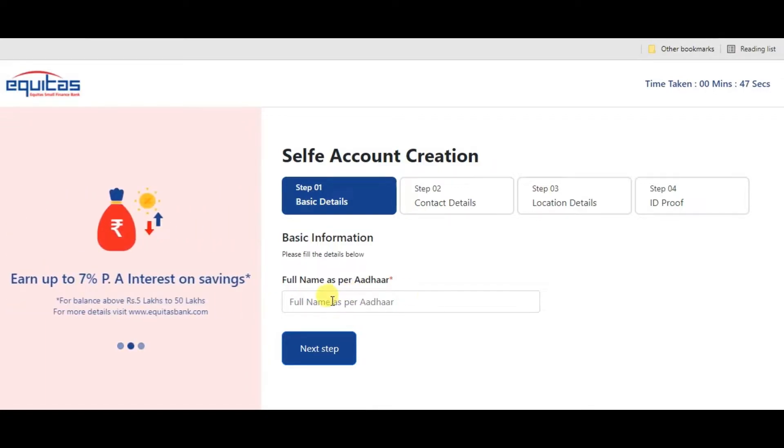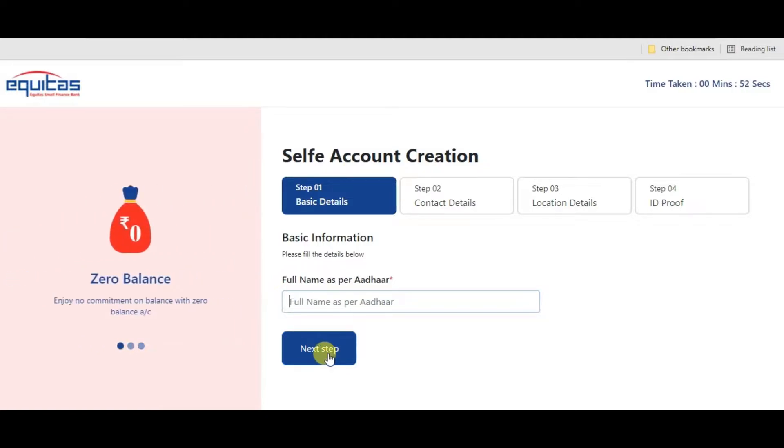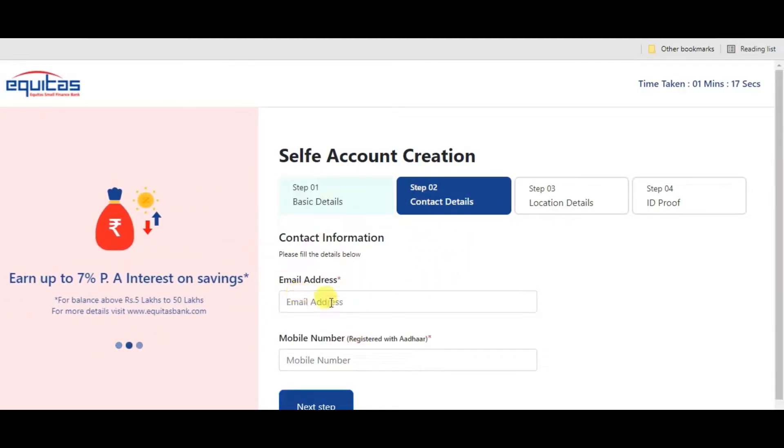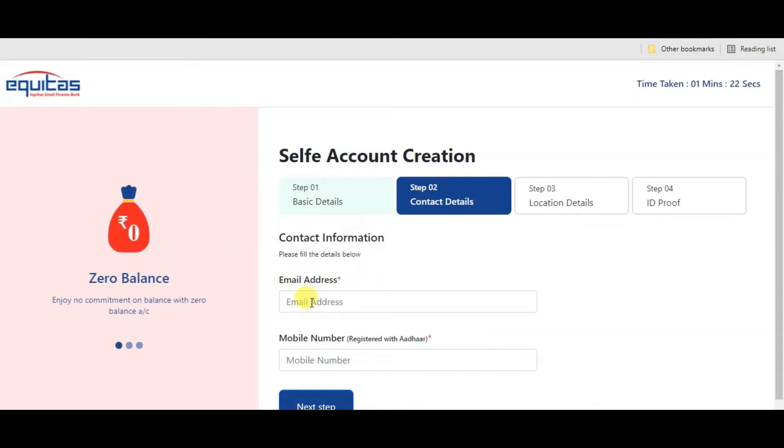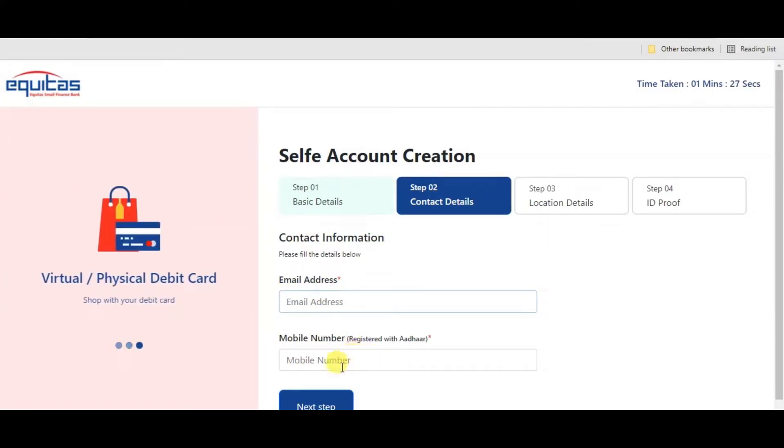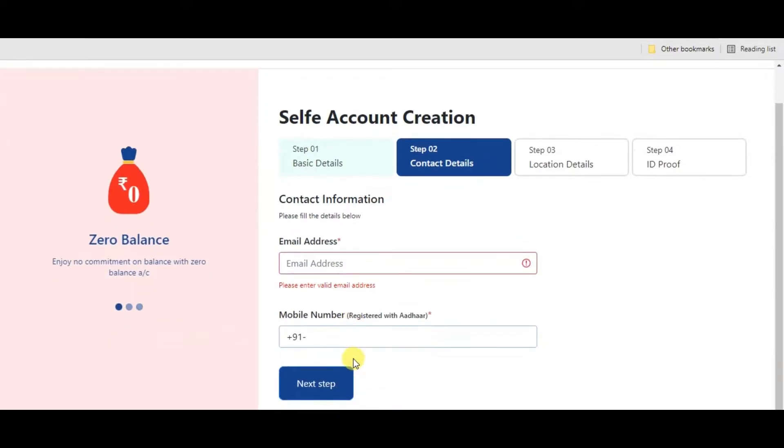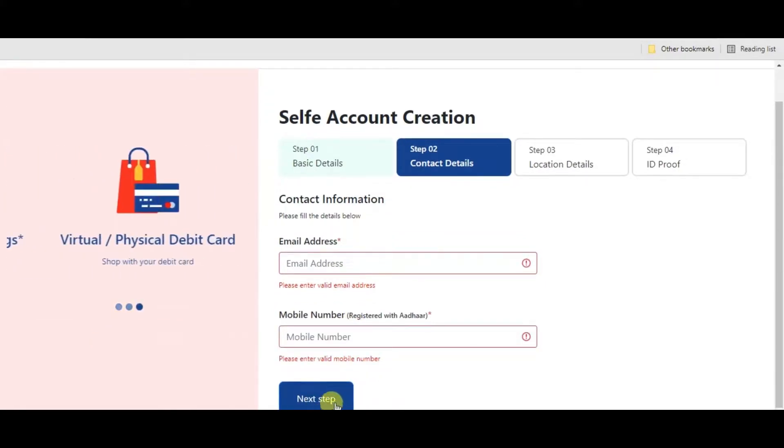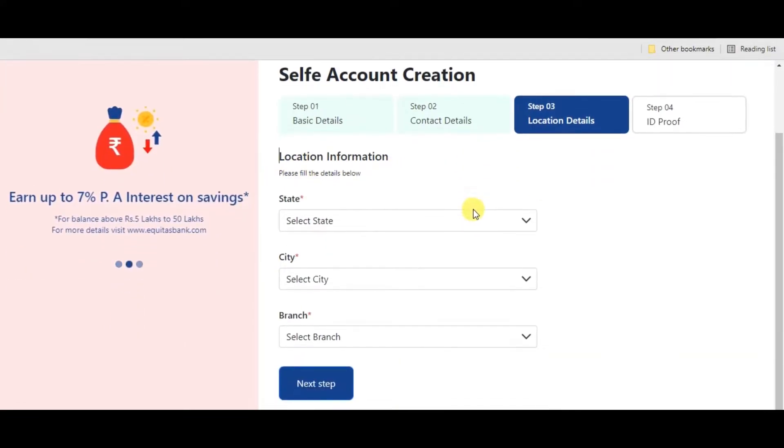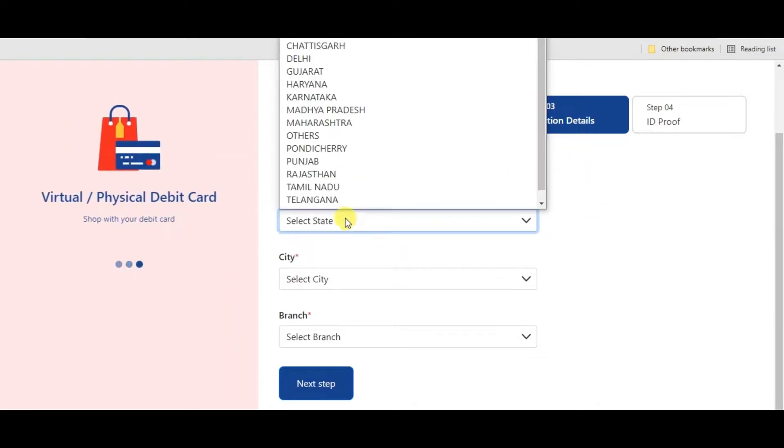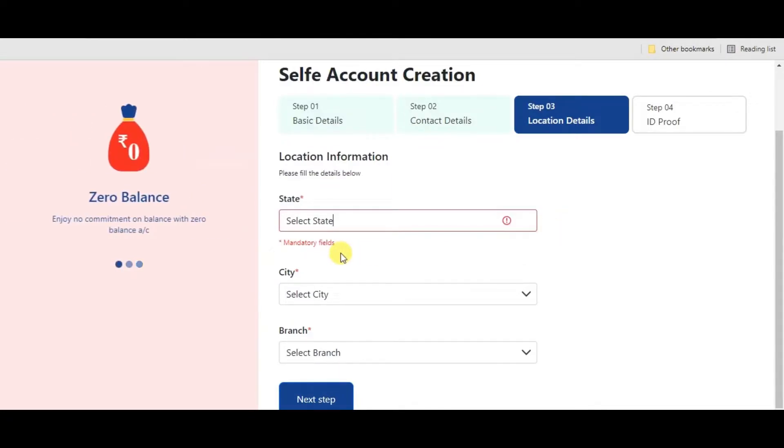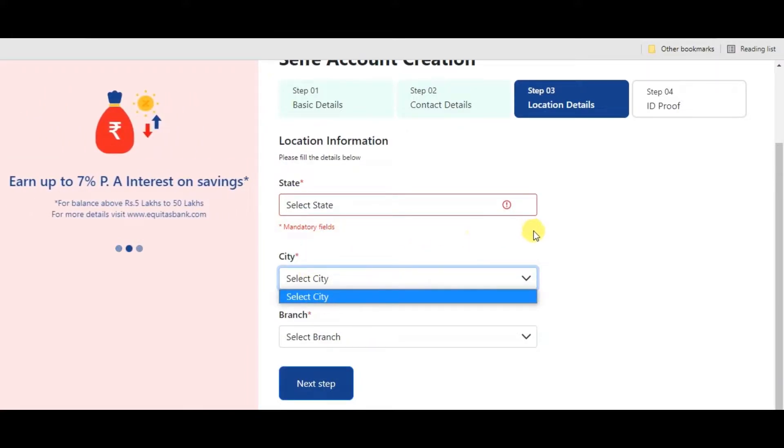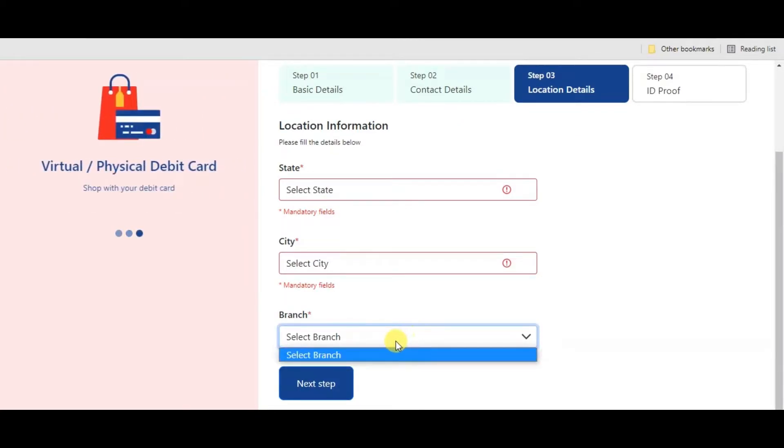We have four steps. Step one: basic details - enter your name as on Aadhaar card. Next step: contact details - simply enter your personal email address, mobile number registered with Aadhaar card. Next step: location details - enter your permanent address, state-wise cities, and you can choose a branch. Select the branch here and go to next step.